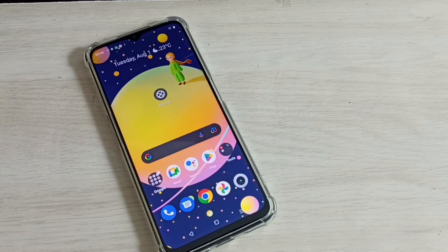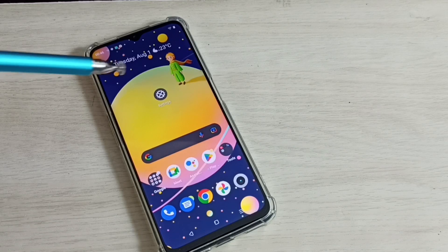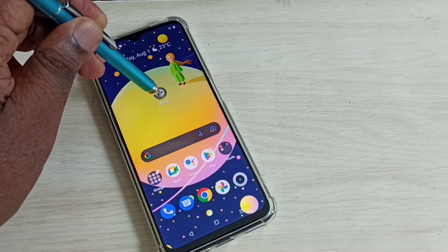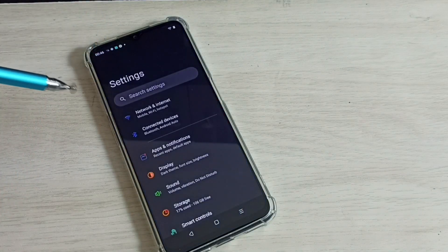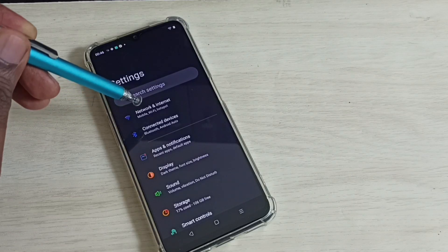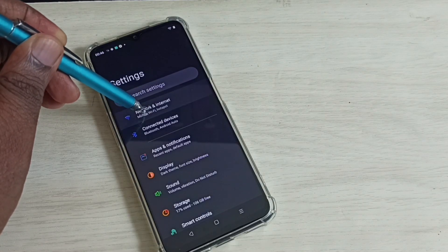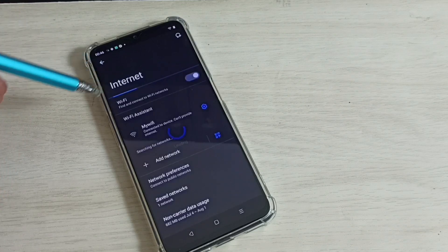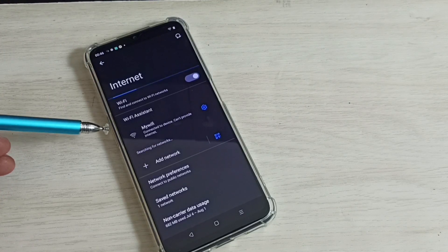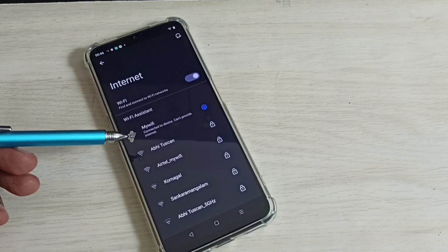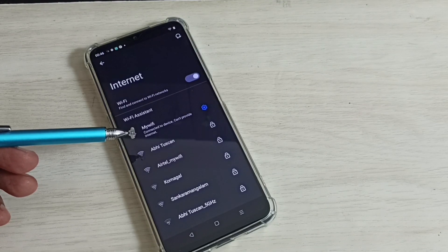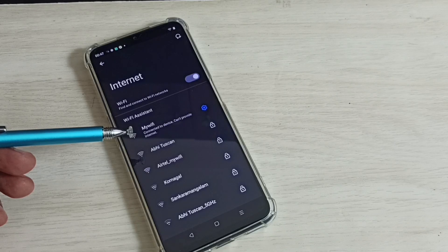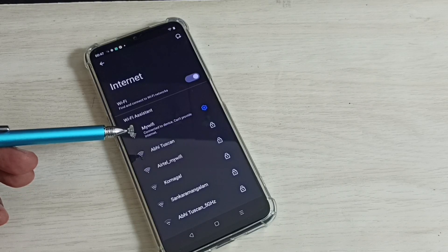First, open the Settings app. Go to Network and Internet, then select Internet. You can see this mobile phone is already connected to a Wi-Fi network named 'My Wi-Fi', which is the name of the Wi-Fi router I am using, and I want to find the password.